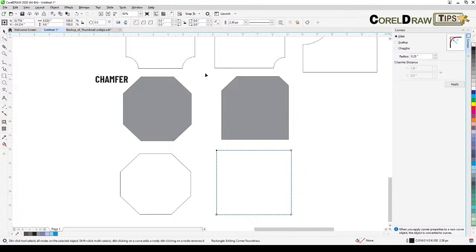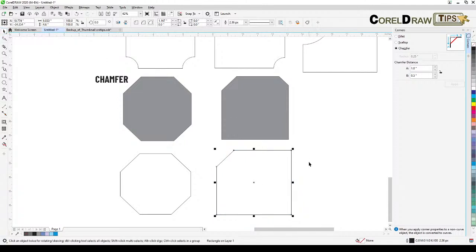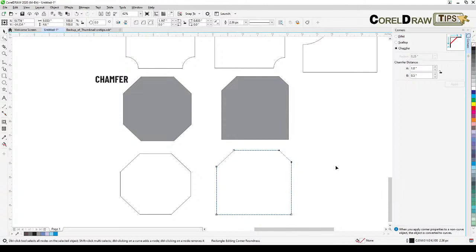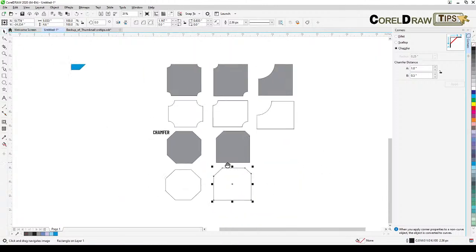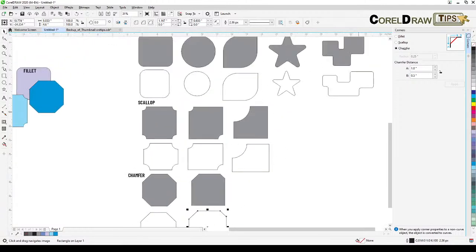You can also apply chamfer to individual corners by holding Ctrl and clicking a specific corner node, then dragging. Chamfers can have different sizes on different corners. That's the capability of CorelDRAW when using chamfer, fillet, and scallop.